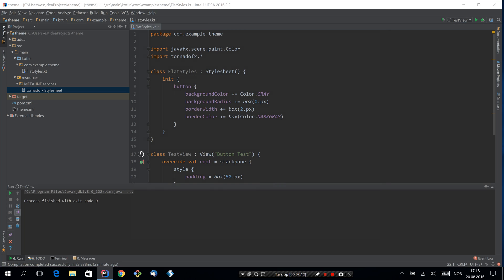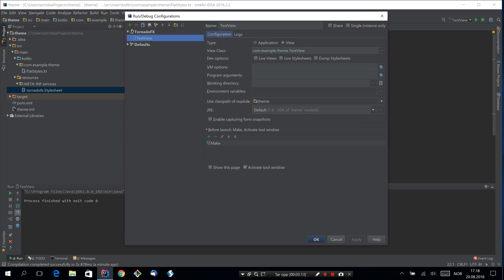Before I rerun, I'm also going to make this reload stylesheets on the fly.